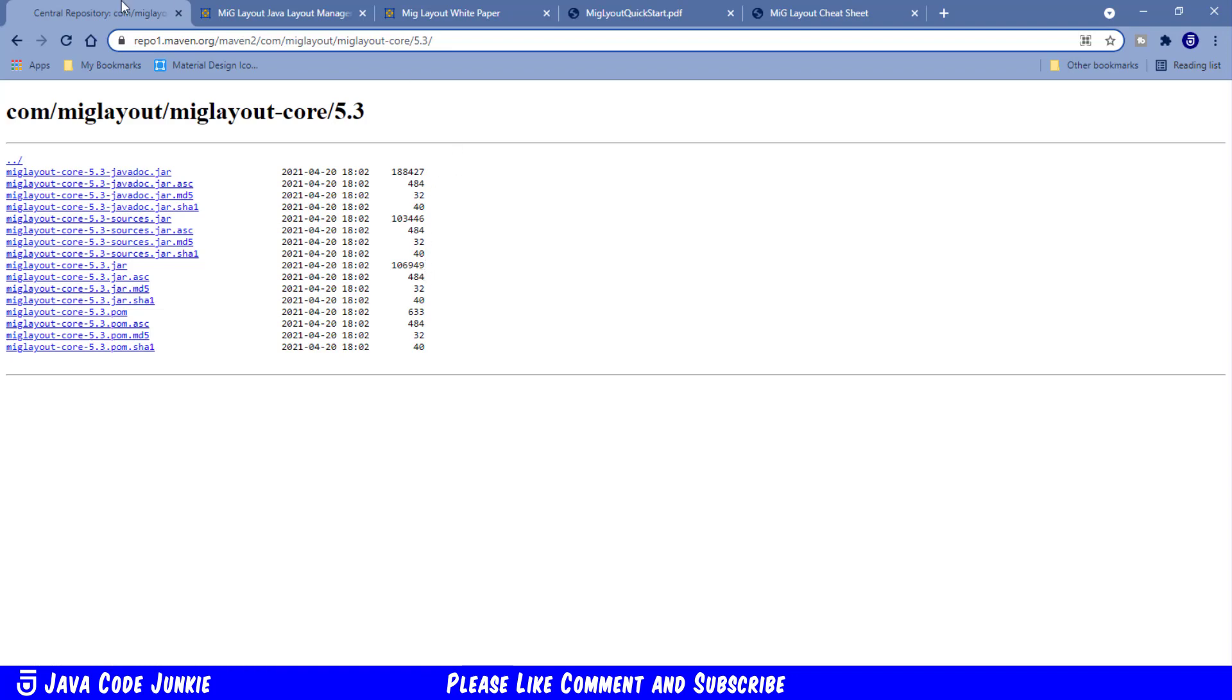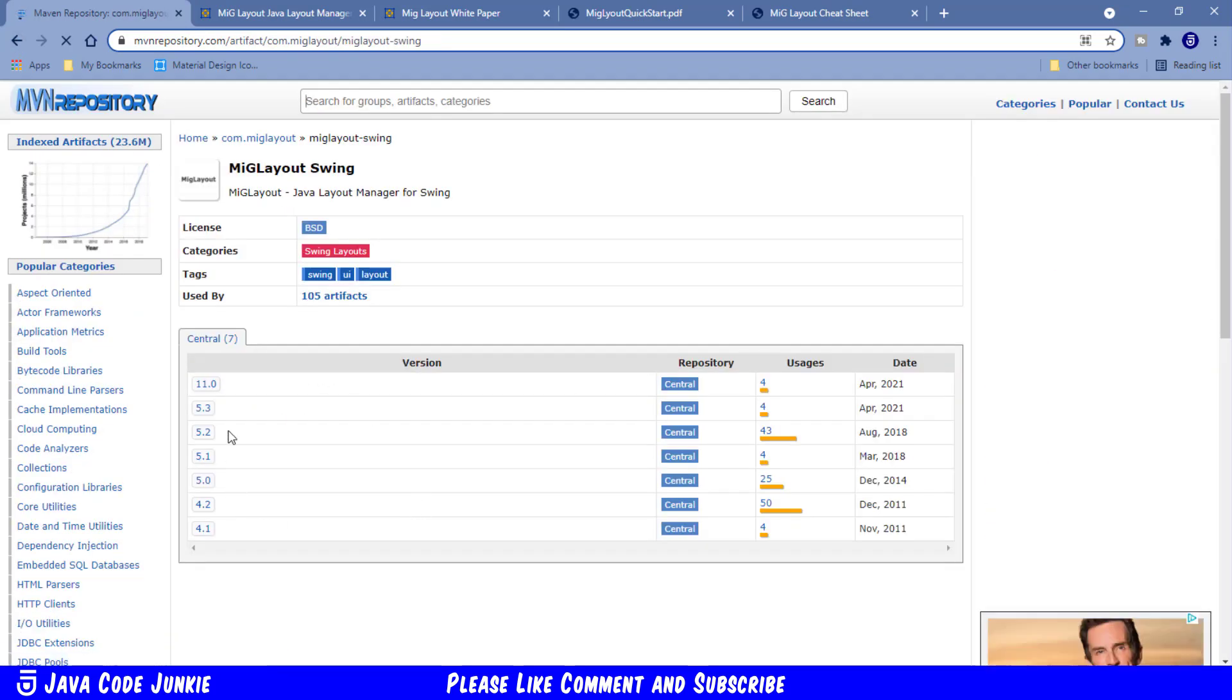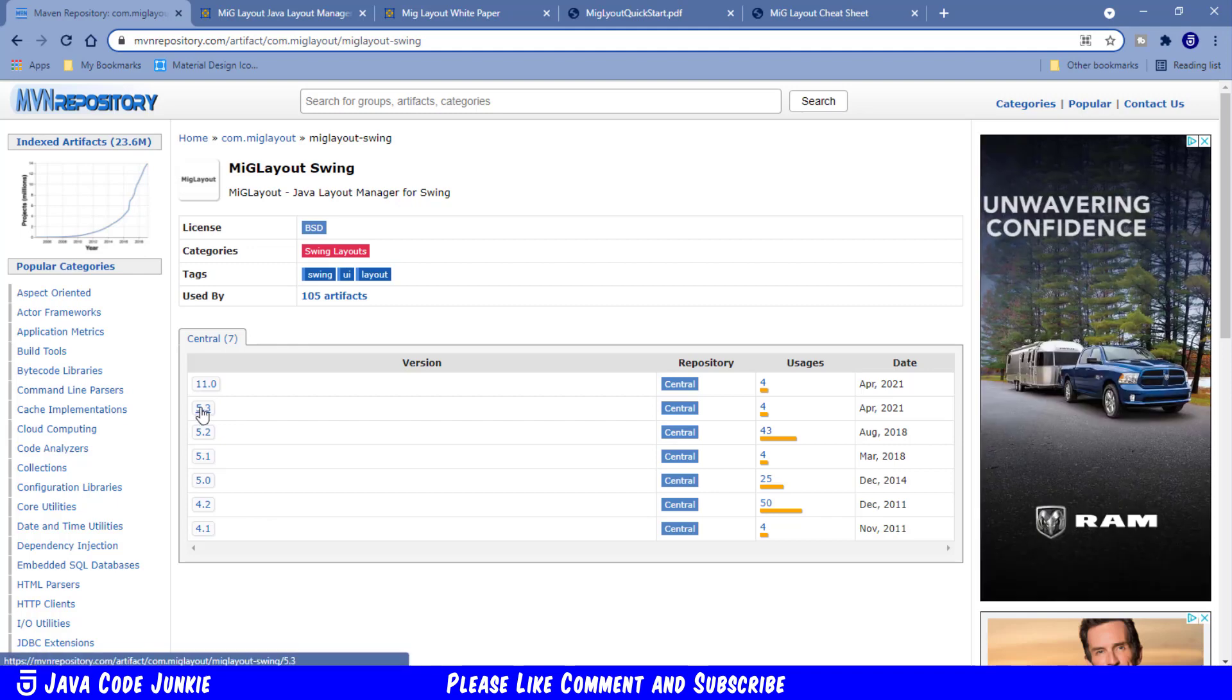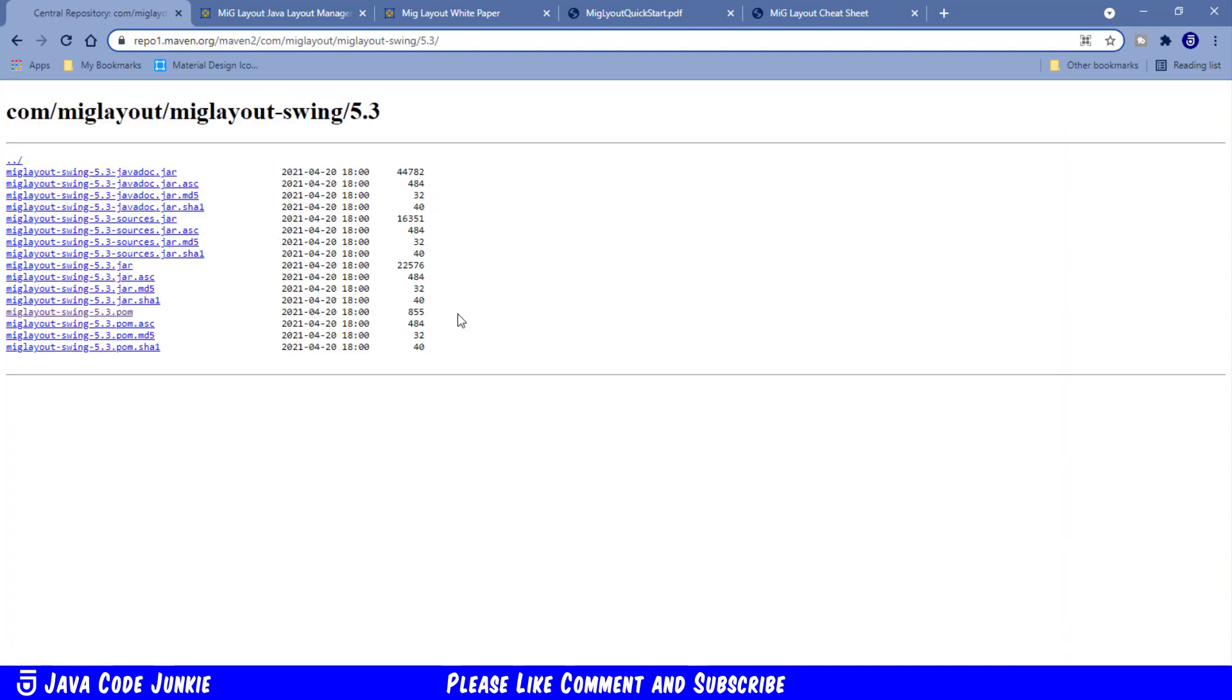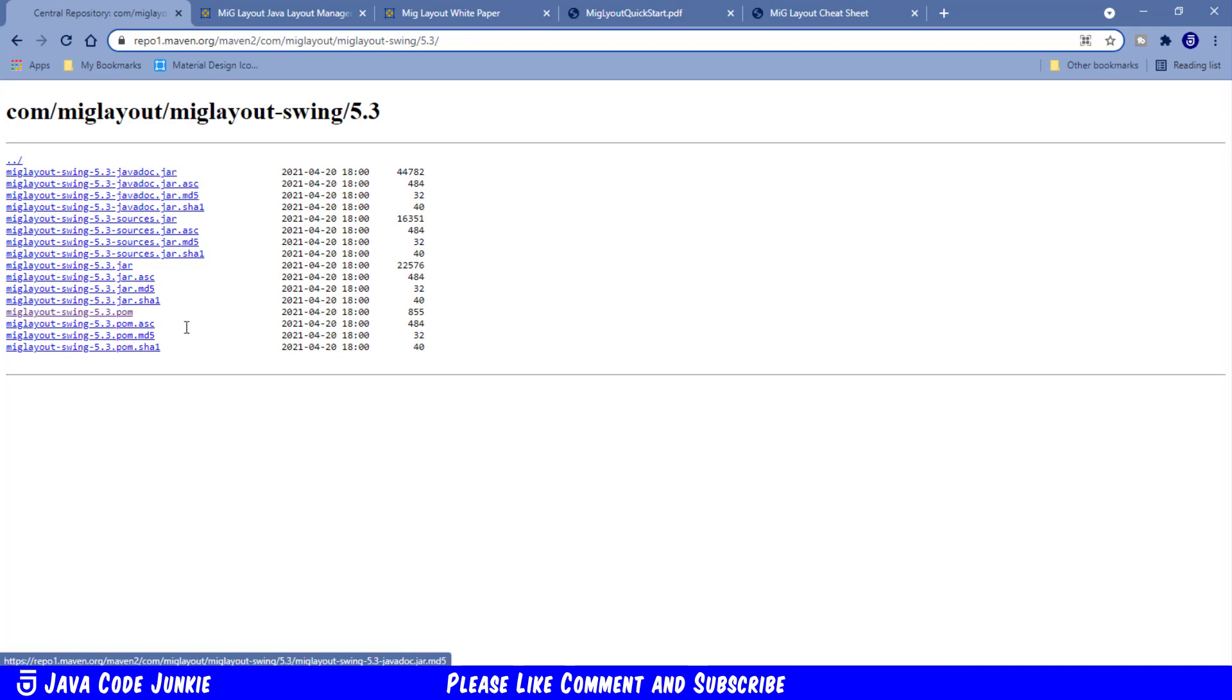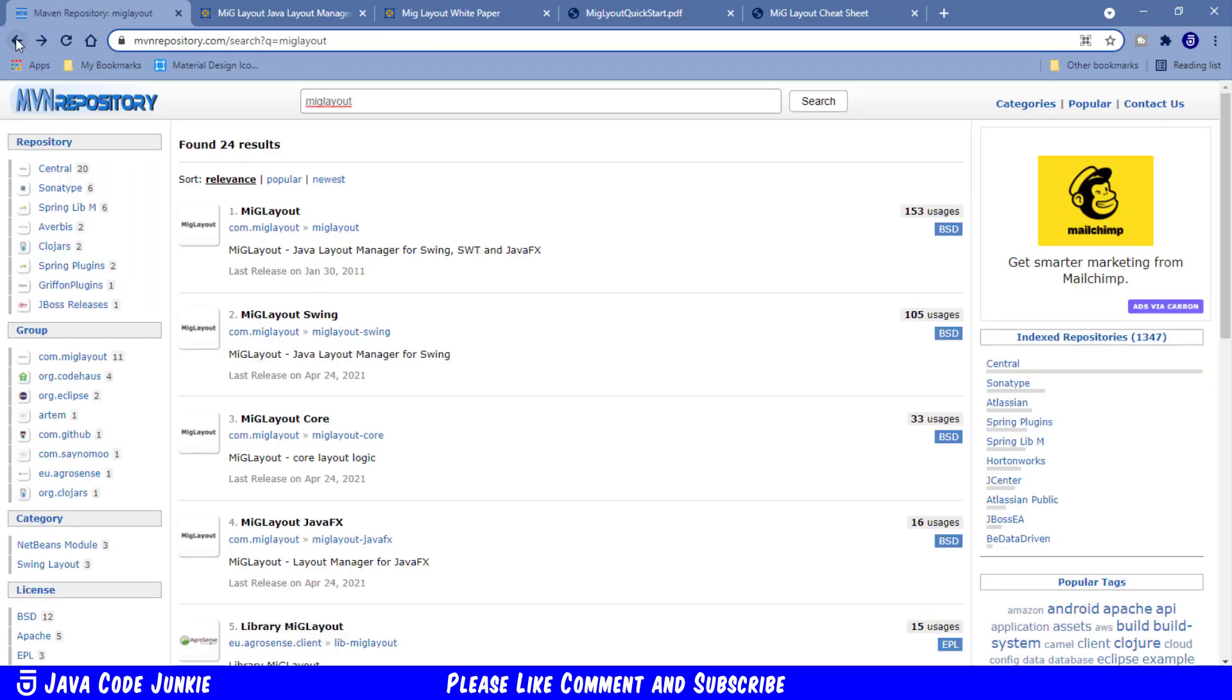Once you've downloaded them, let's go back, and then we're going to download MIGLayout Swing. Same deal, version 5.3, View All Files, and I'm going to download the Swing Java Doc jar, the Swing Sources jar, and simply the Swing jar for 5.3. These are the only files that we will need to download in order to use MIGLayout in a Swing project.